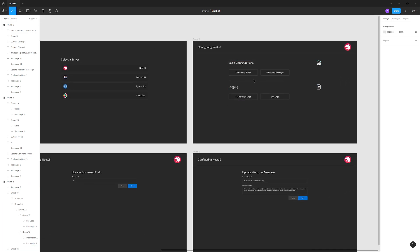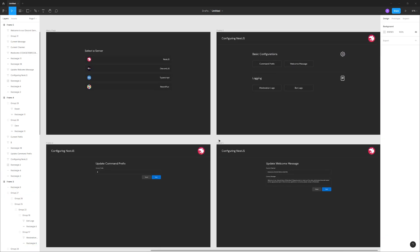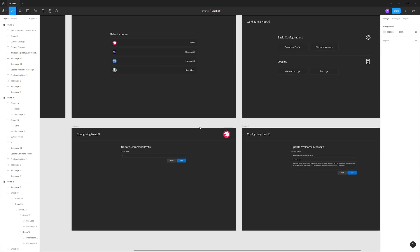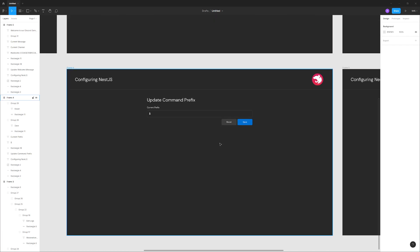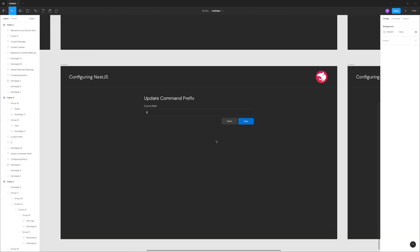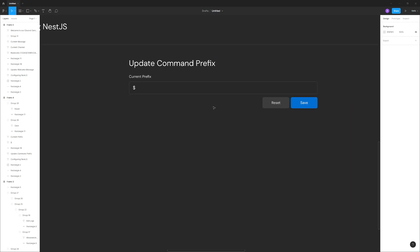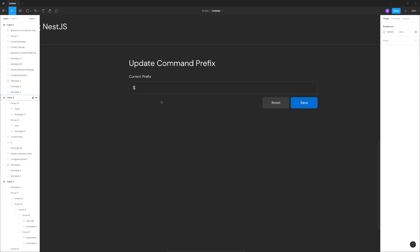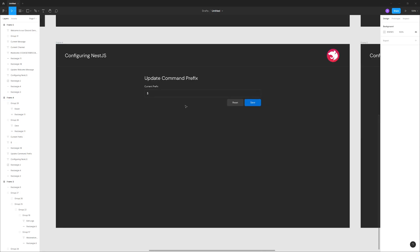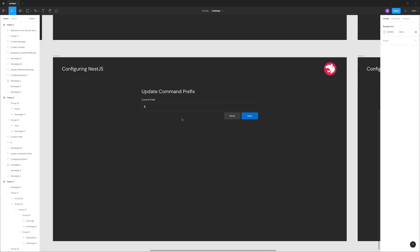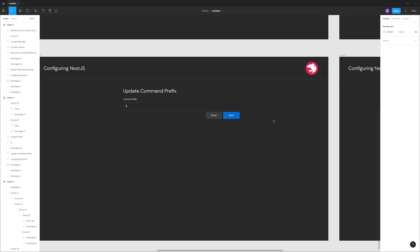Once you select the item that you want to configure, let's say if we select command prefix, it's going to bring us to this page. This is what a simple text input field could look like. I'm aiming for the minimalistic look. We have a simple input field. It's going to show you the current prefix. So essentially, on this page, we're going to actually need to fetch the data from the API and then display that in the text field. We're going to allow the user to modify that. If they change the value from dollar sign to something else, we can enable the save button. When they click on the save button, it's going to make an API call to the API. The API is going to update the configuration in the database.